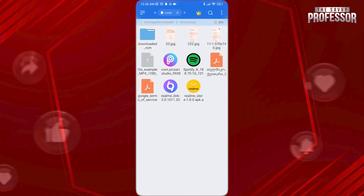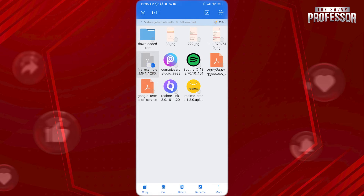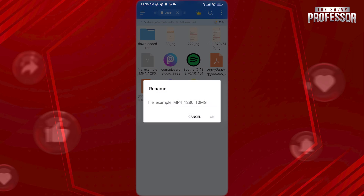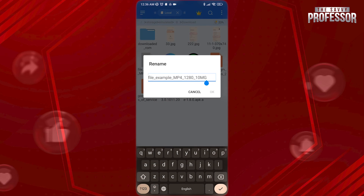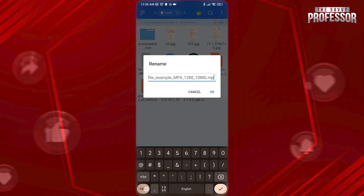Now, if you know that your no media file is a video, for instance, tap and hold on the file and choose Rename at the bottom. Then type .mp4 right after the file name.